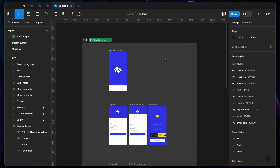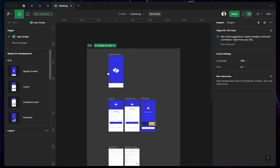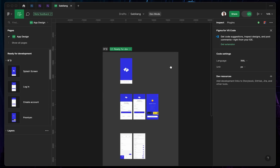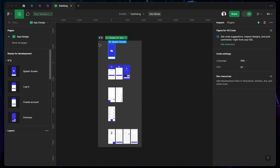Once you're on the development section as a developer, you're going to see 'Ready for Development' on the left panel. So you can actually see the screens that you can go ahead and develop for. Even if the designer is still working on the same screen, you can code alongside them, as long as a particular screen has been marked ready for development.